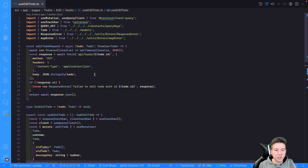Hey folks, welcome back to my channel. Today I want to show you how you can create an optimistic update using React Query. Specifically, we will build a user edit to-do hook that uses a mutation and build this mutation using an optimistic update. So let's not waste time and jump in.